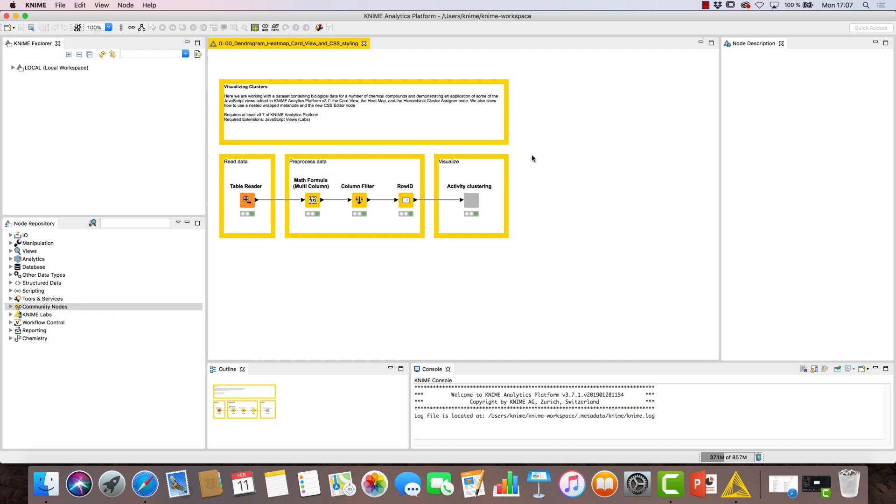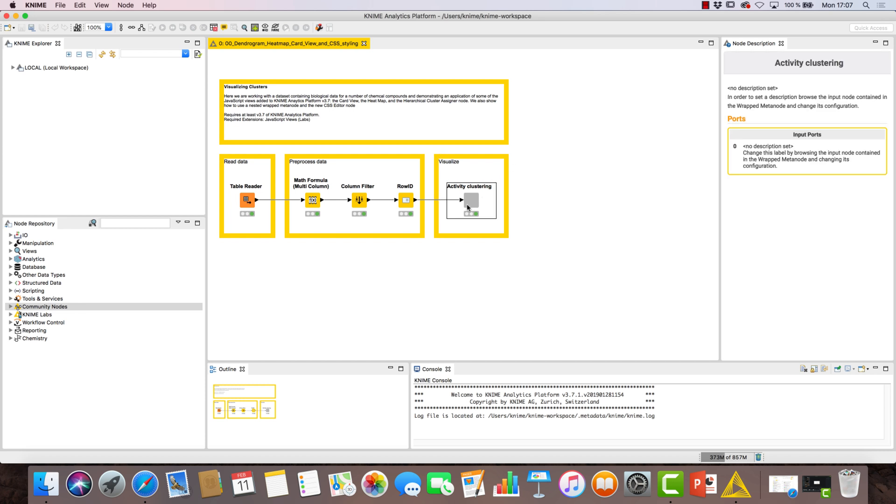After reading in and pre-processing our data, we build a few views in the activity clustering wrap meta-node. Let's take a look inside.